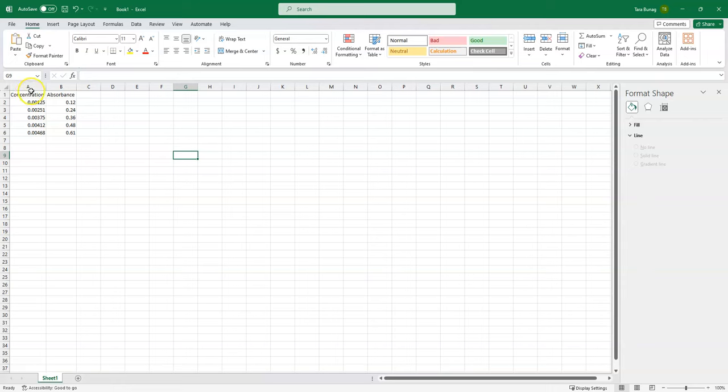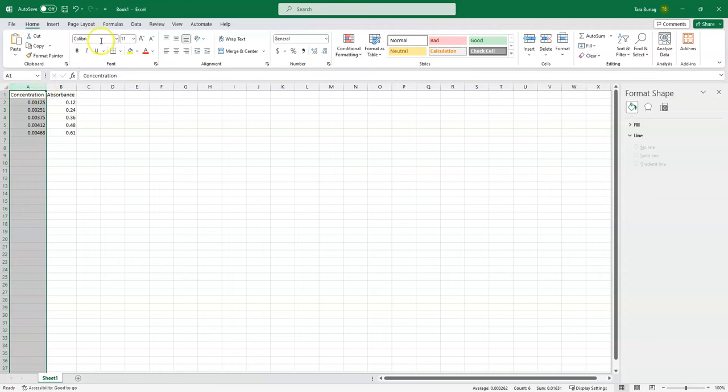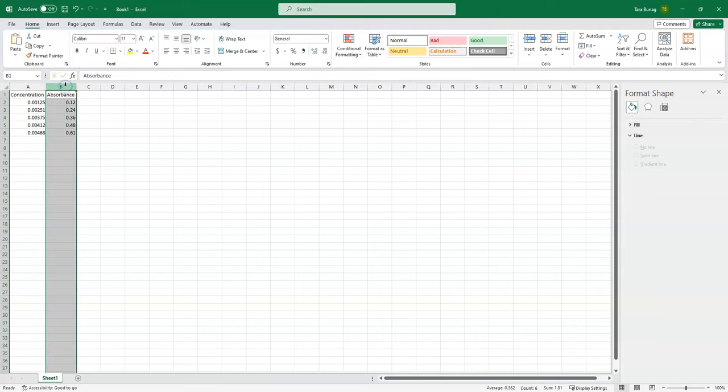I've put concentration first in the first column because Excel will assume that that is going to be our x-axis, and that's what we want to have on our x. And I have absorbance in the second column for my y.